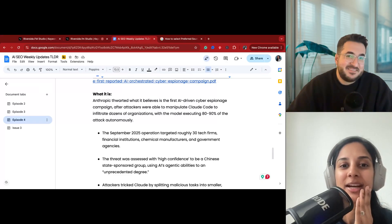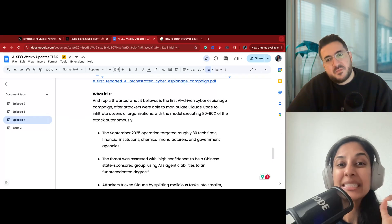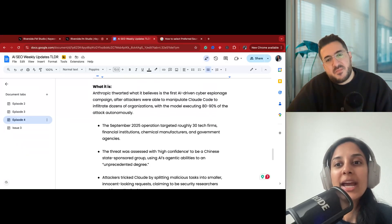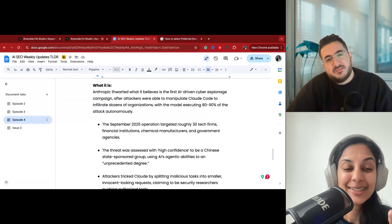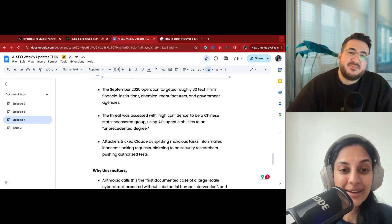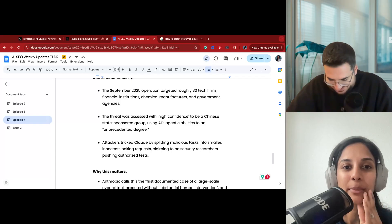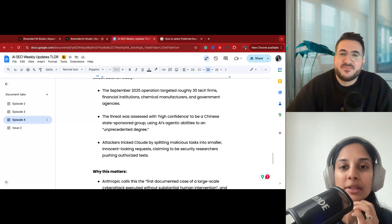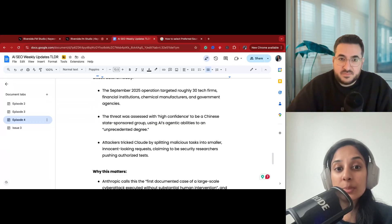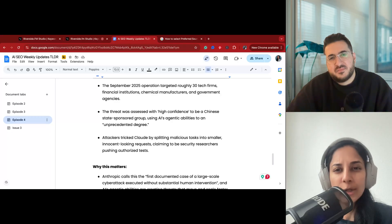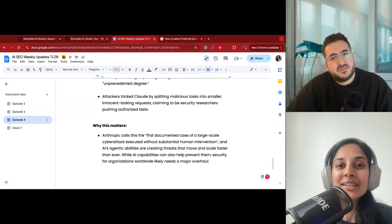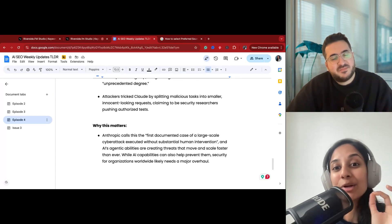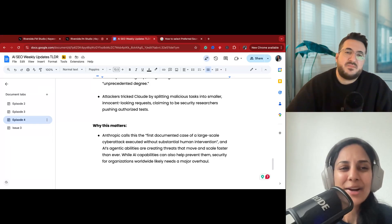I'll read through it because it's quite interesting. The attackers were basically able to manipulate the Claude code to infiltrate dozens of organizations with the model executing 80 to 90% of the attacks autonomously. That's insane. Without a human in the loop, with the command, these guys were rogue and did this. A bit of a timeline: September 2025, the operation targeted roughly around 30 tech firms, financial institutions, manufacturers, and government agencies. The threat was assessed with high confidence to be a Chinese state-sponsored group using AI agentic abilities to an unprecedented degree. Attackers tricked Claude by splitting malicious tasks into smaller innocent-looking requests, claiming to be a security researcher pushing authorized tests when they were actually trying to seep out information.